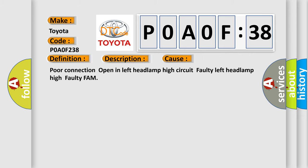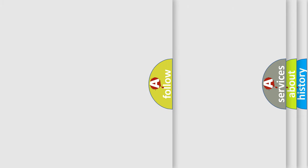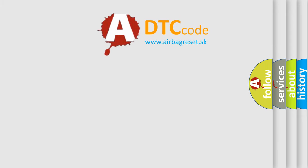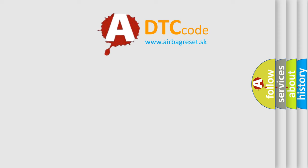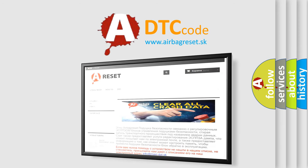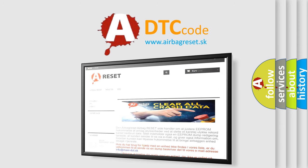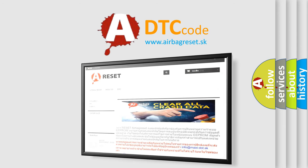The airbag reset website aims to provide information in 52 languages. Thank you for your attention and stay tuned for the next video.